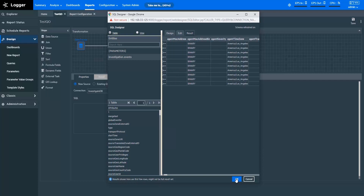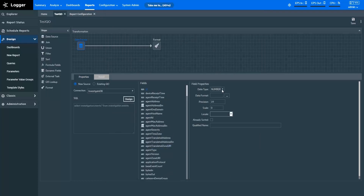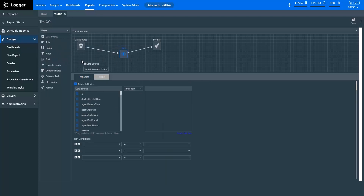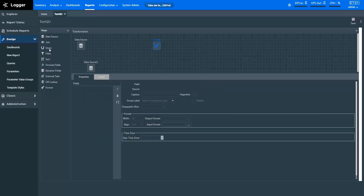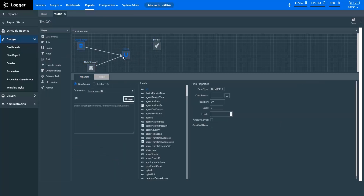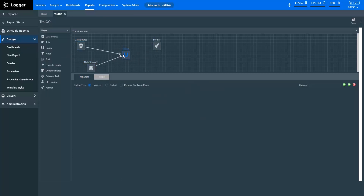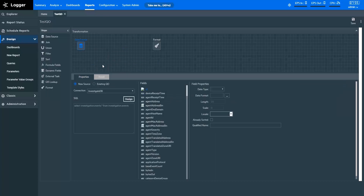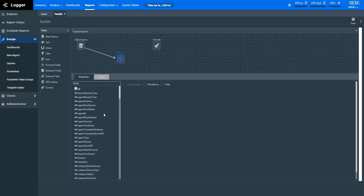Now that we have the required data, we can specify field properties here. A query can have multiple data source steps. Now let's look at the other transformation steps. Join helps you to join two data source inputs and offers four types of join: Inner, FullOuter, LeftOuter, and RightOuter. Union helps you to append one data source input to another. For both of these steps, you need to specify two data source inputs. The Filter step lets you specify filter conditions and properties to make filtering easier while running reports.